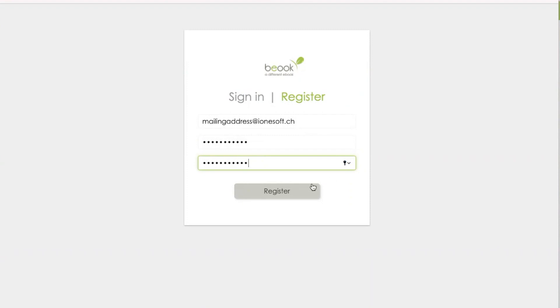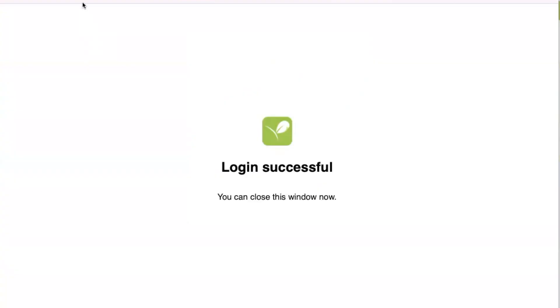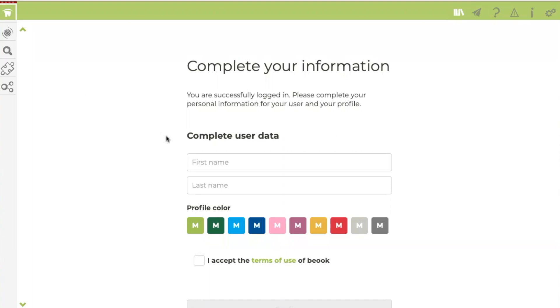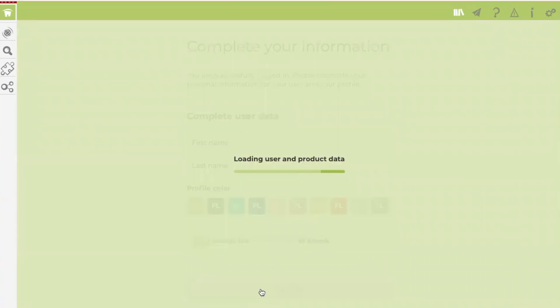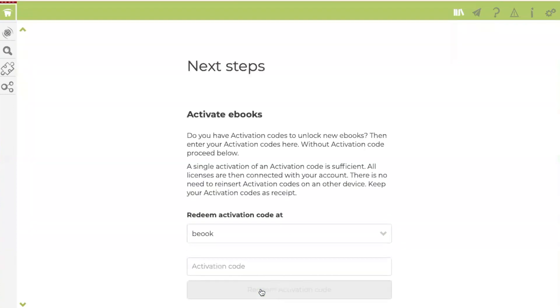After the registration was successful, you can close the external browser. And you will get to this page in the app where you can now enter your user details and also accept BeWook's terms of use. After clicking on confirm, the user and product data will be loaded.